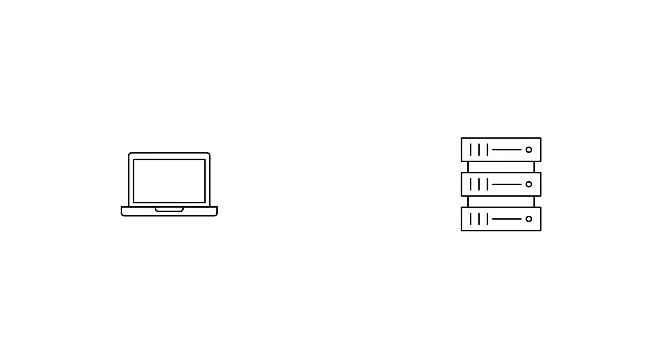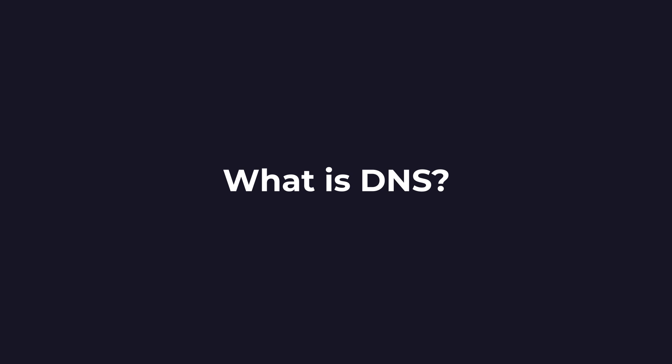Unlike humans, devices and servers communicate using numerical IP addresses. And that's where the domain name system or DNS comes in. What is DNS?